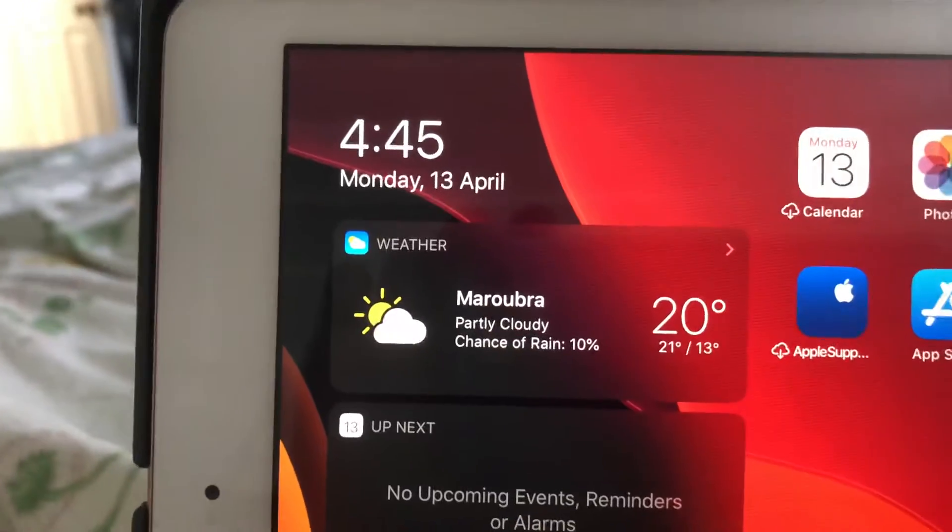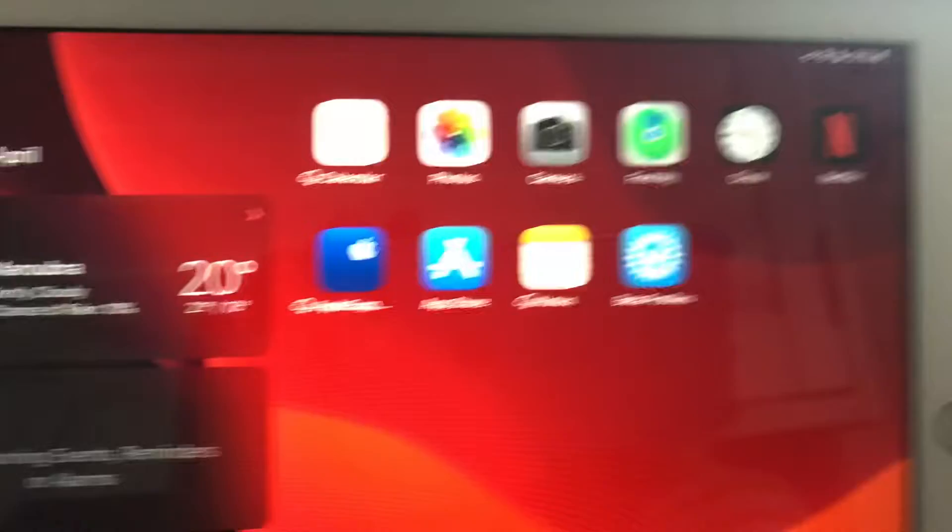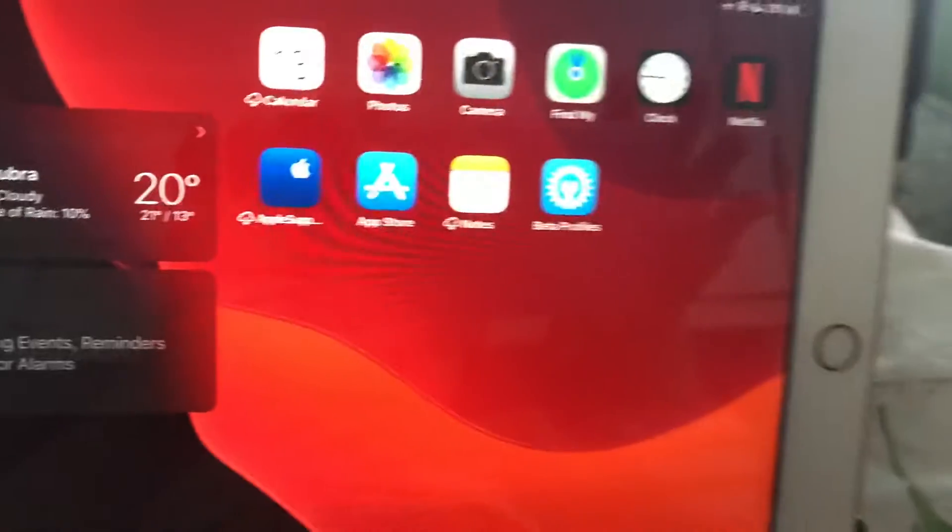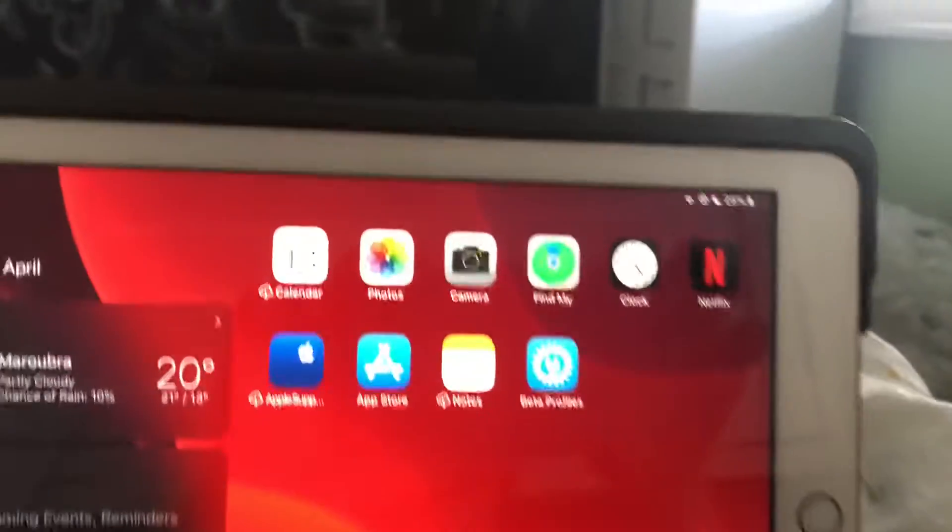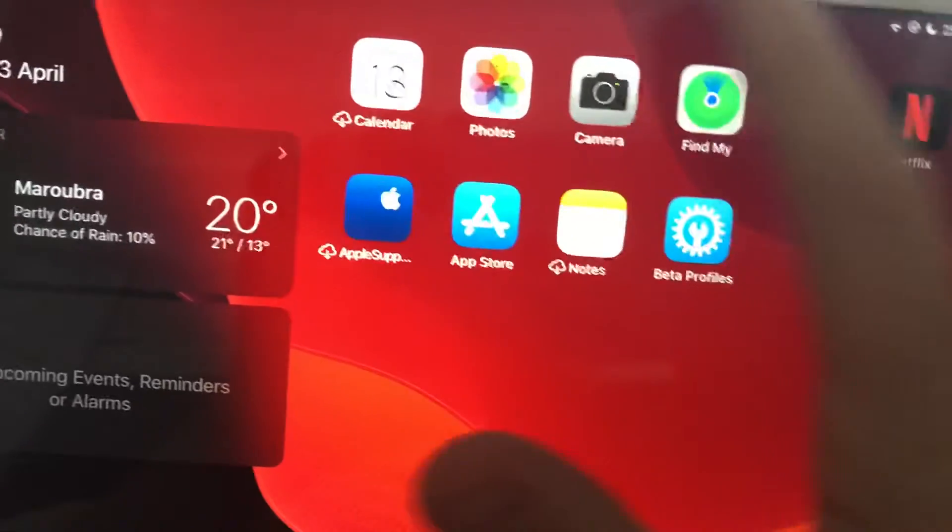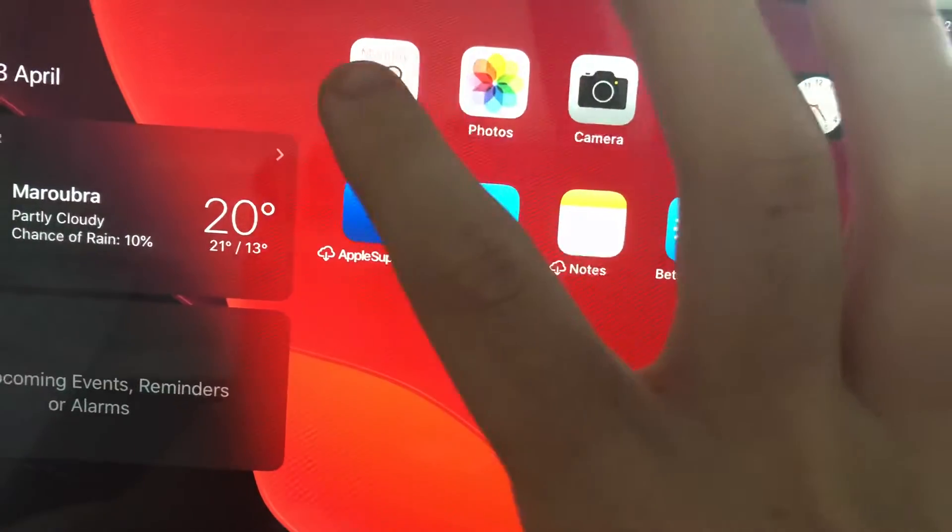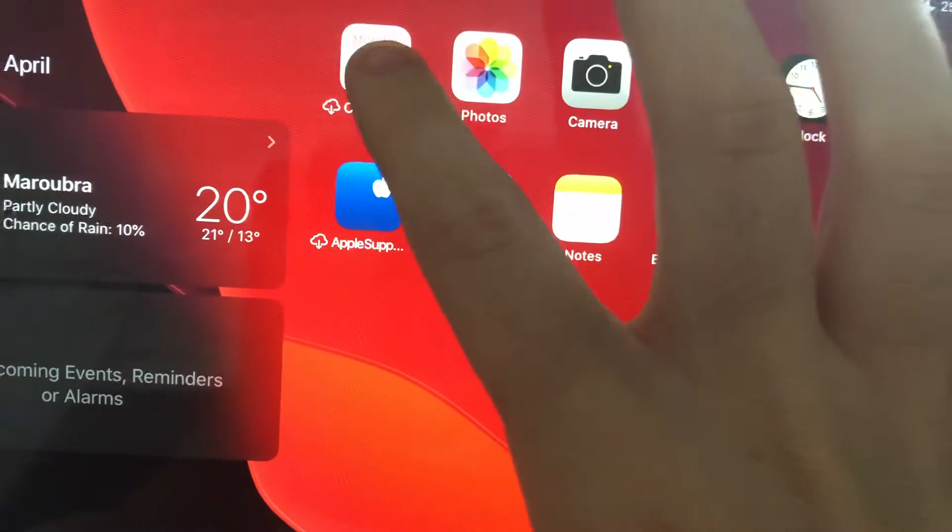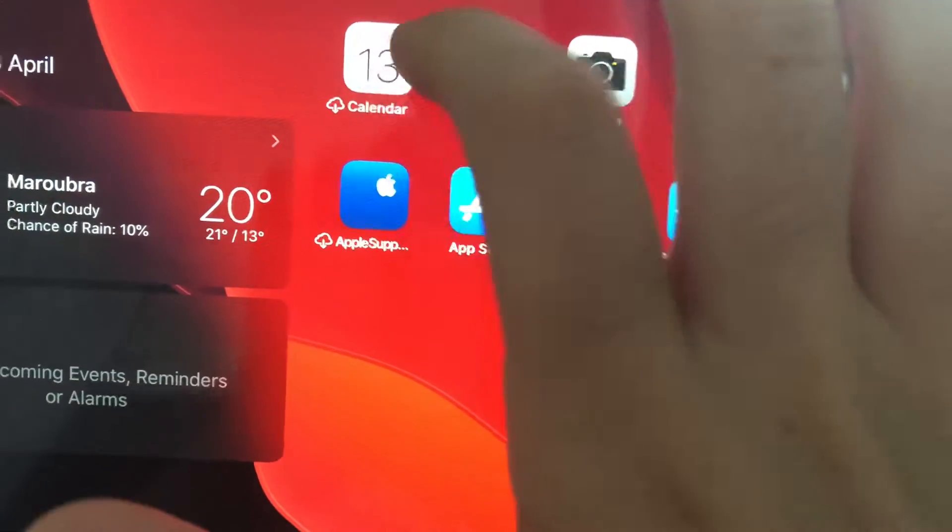It's Monday, the 13th of April. On the first screen, we have the widgets.